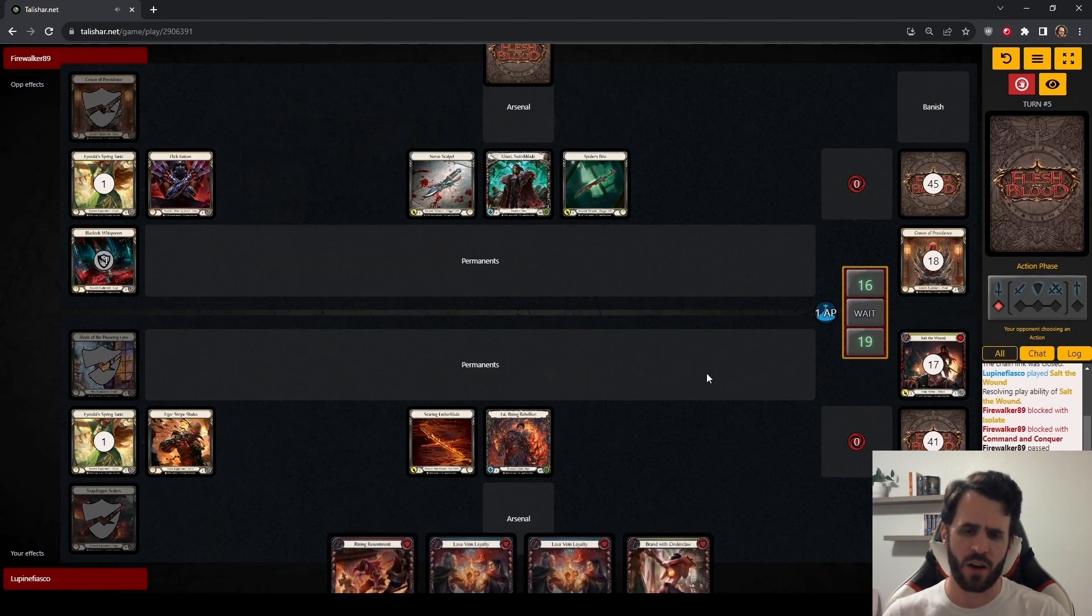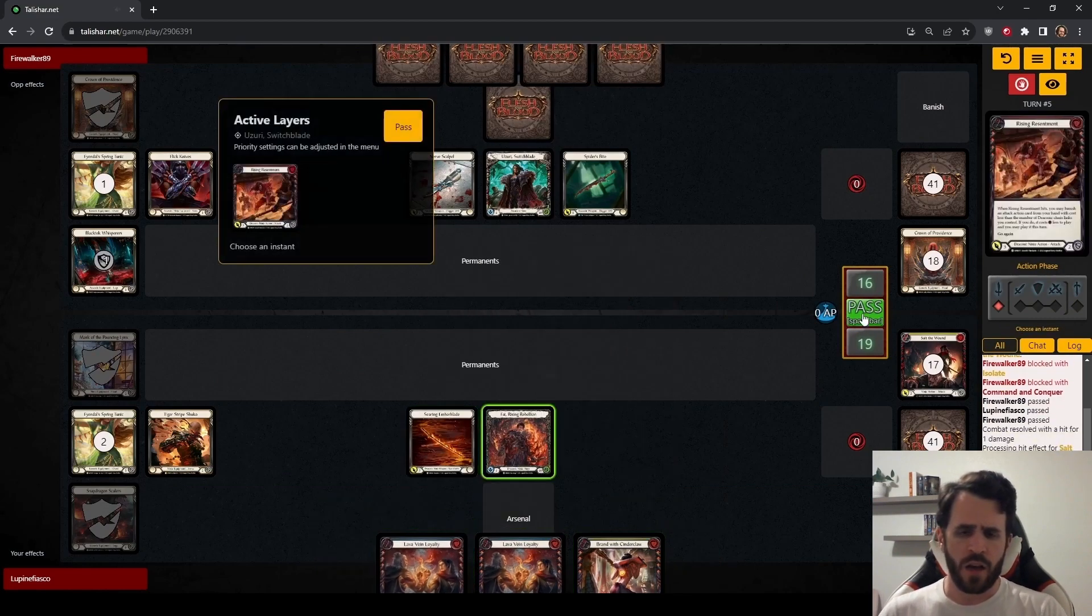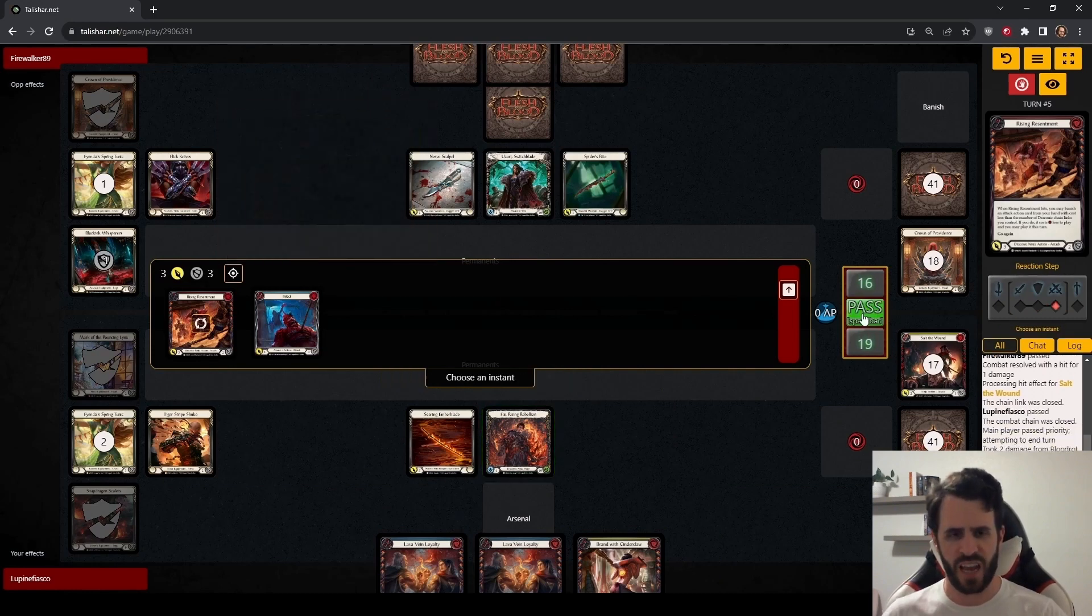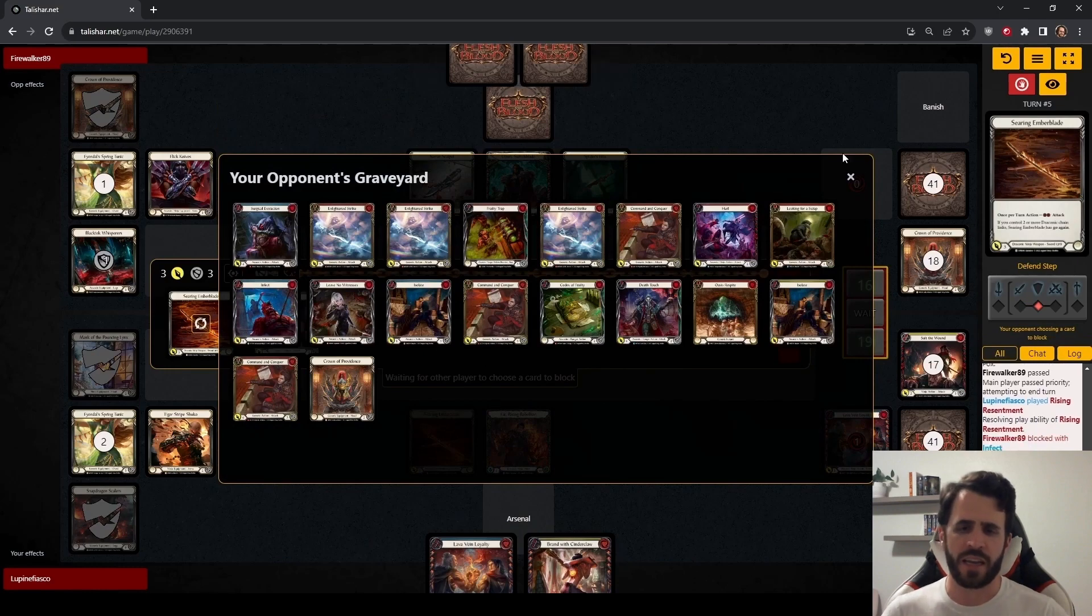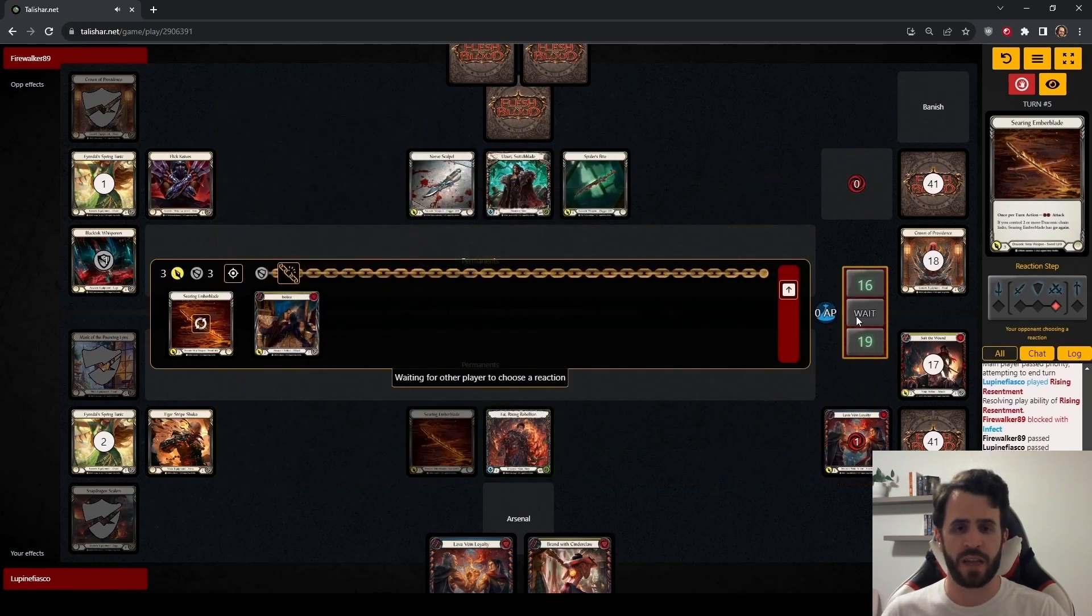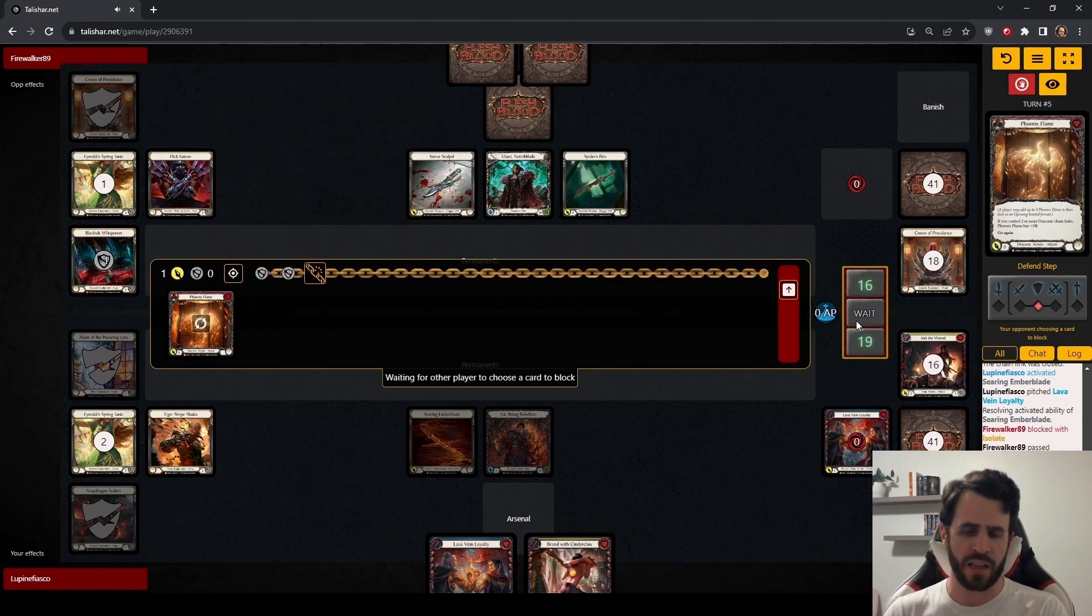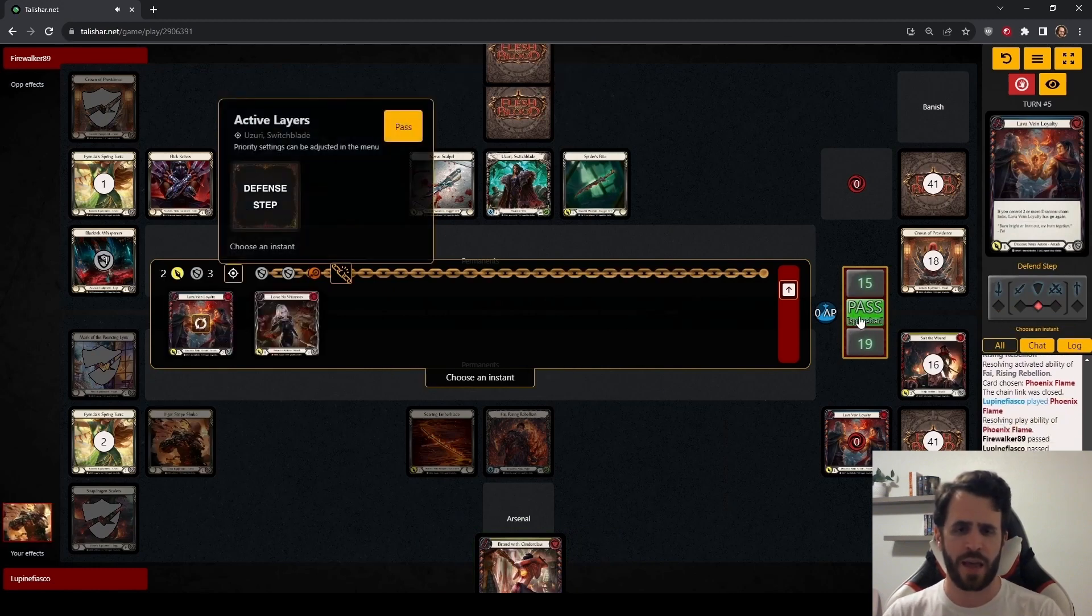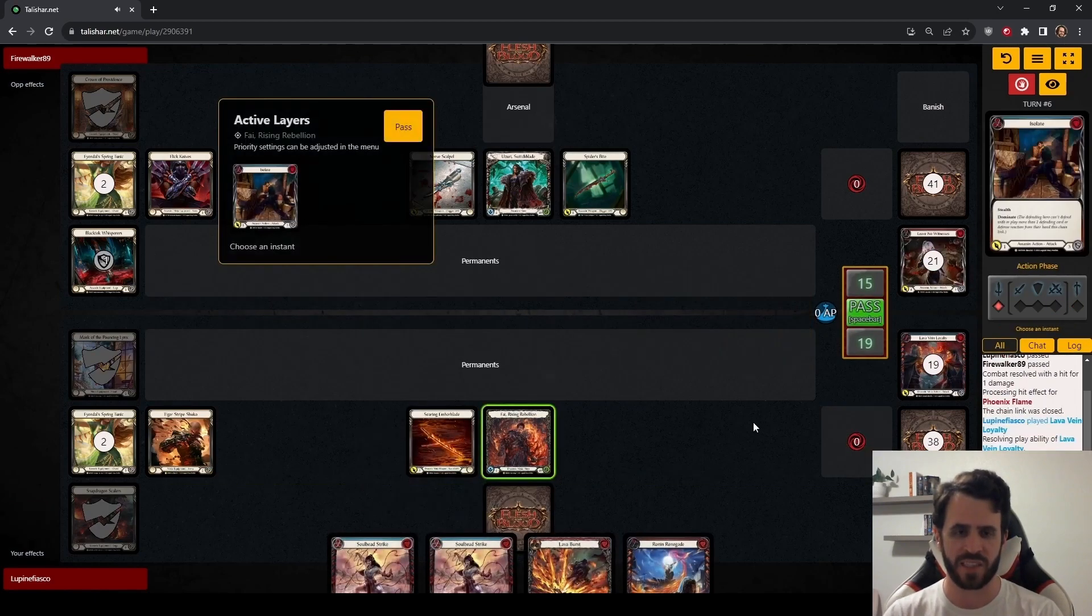We are ahead on life. And we get to push more damage. Just keep up the pressure. We draw a bit of a stinker here with these 2 blue Lava Vein loyalties. But damage is damage. We can pitch one into the Ember Blade. We will play the other one out. Here I am checking Uzuri's graveyard and seeing that she has blocked with 3 Command & Conquers. She has played 1 Leave No Witnesses. And we have seen 2 Codex of Frailties. I'm thinking about arsenaling this Brand with Cinder Claw. Taking a chance. Setting up a stronger 5 card hand on our next turn. And we see her block with the 2nd Leave No Witnesses. We are absolutely going to arsenal this Brand with Cinder Claw.